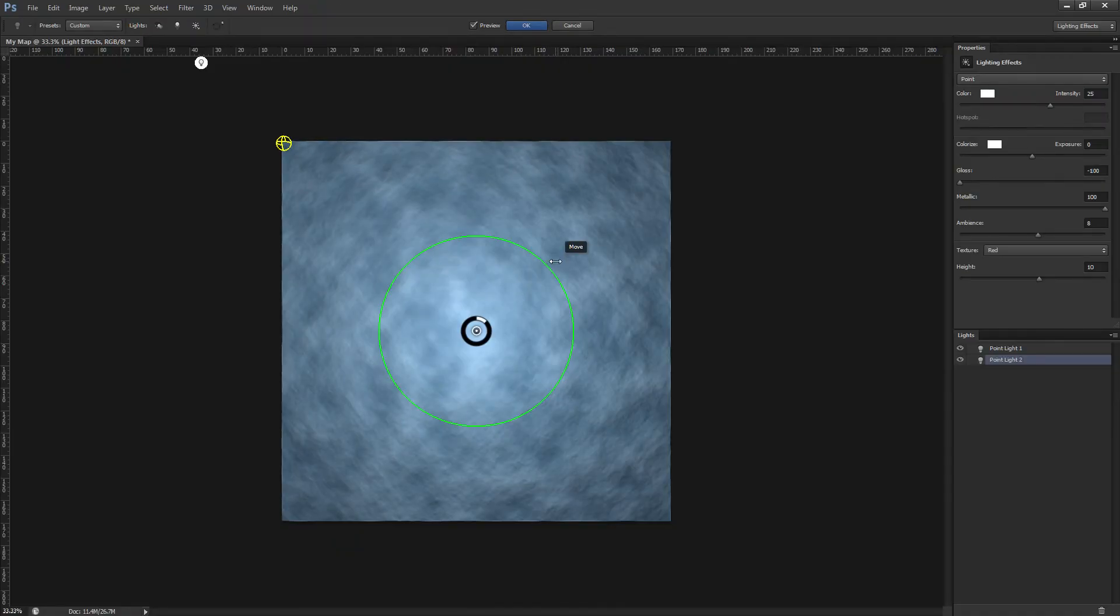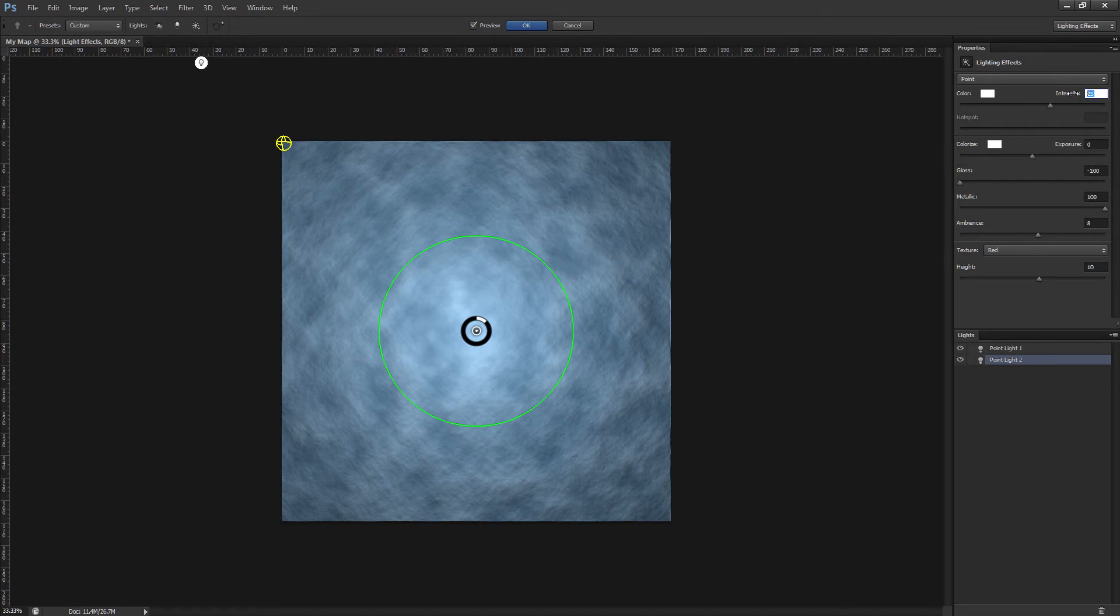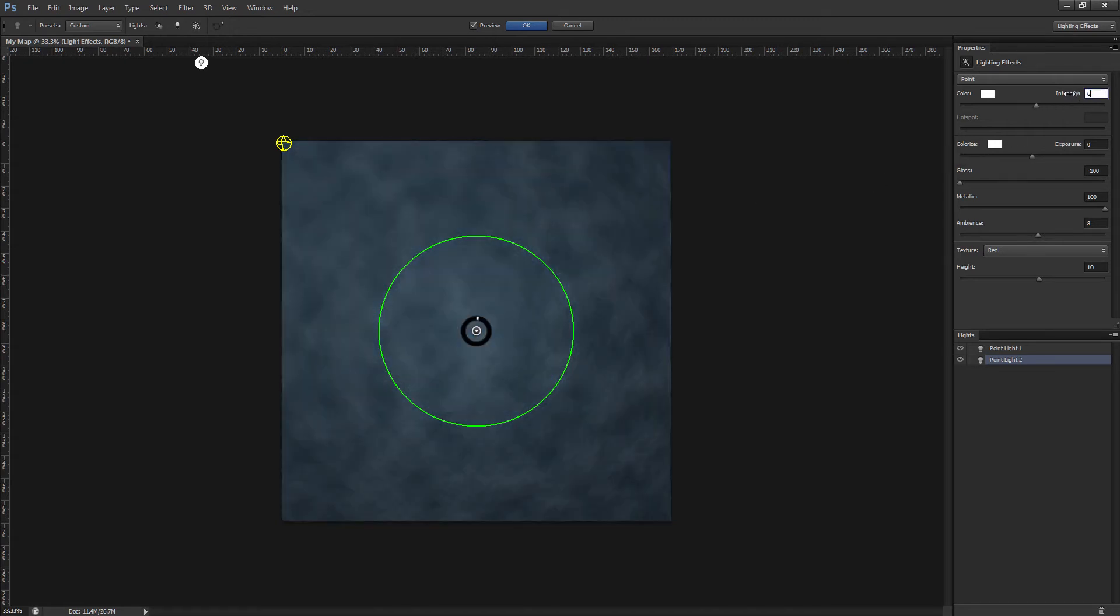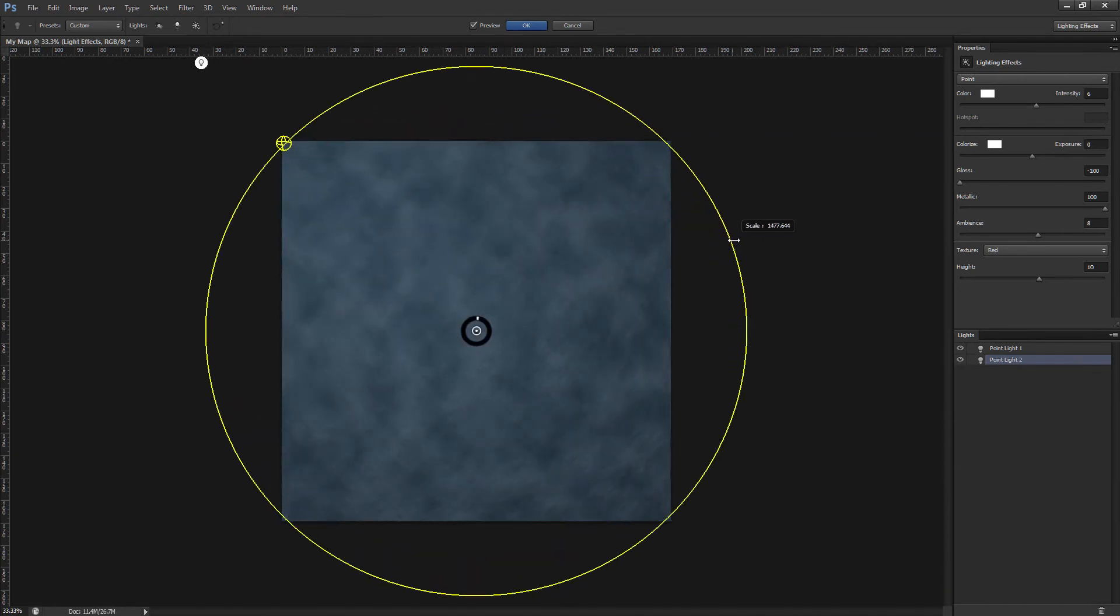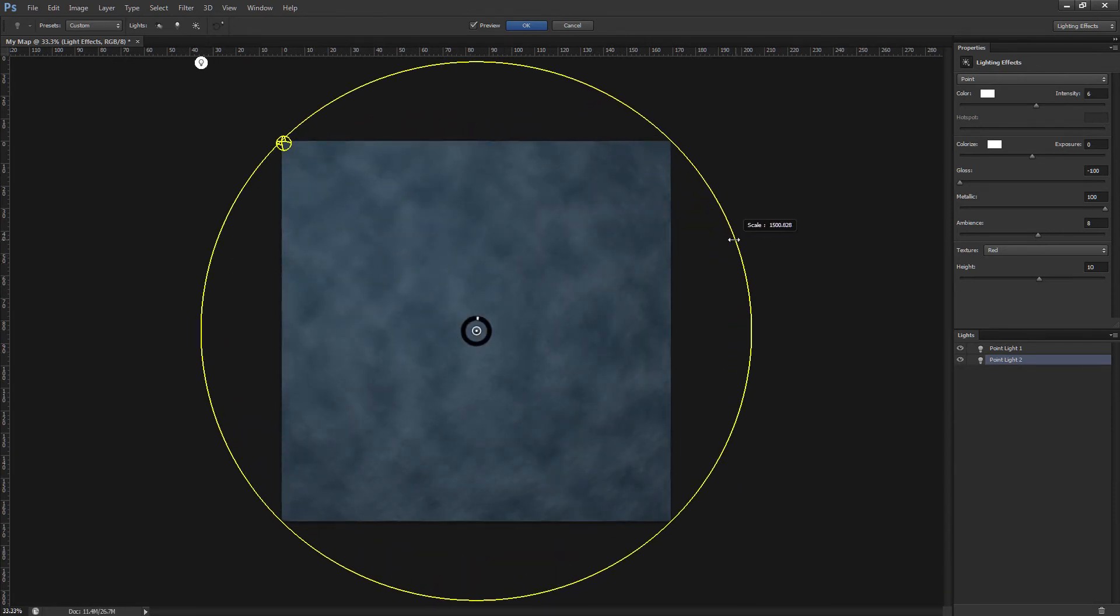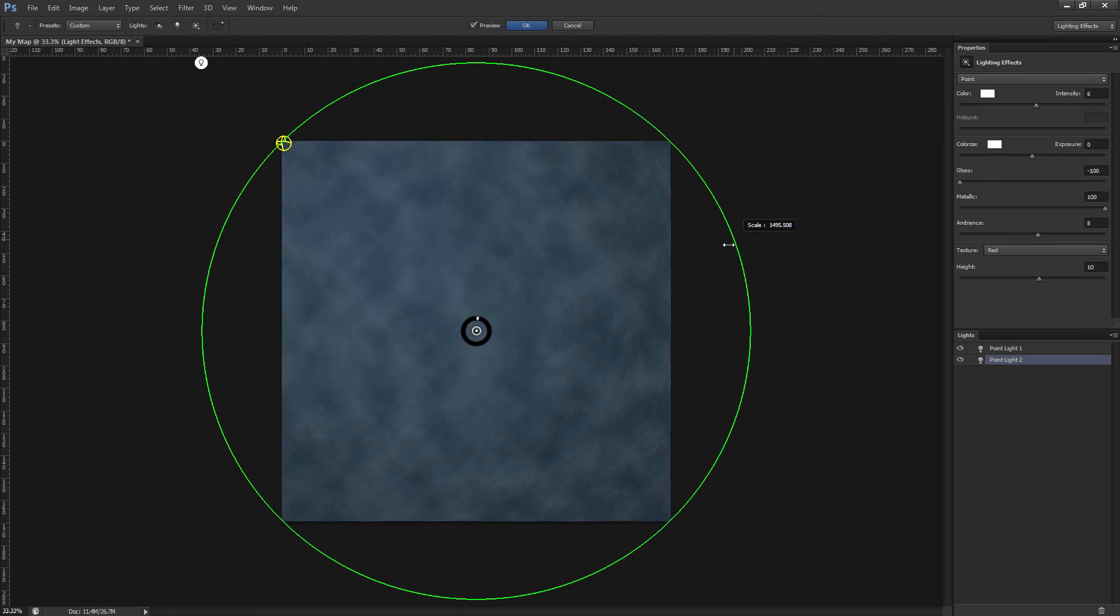All the settings of our new light are the same as our other light except for the size, position and intensity. So we need to reset the intensity to 6, resize the light about the same as the last one, and then move this light to the top right corner.